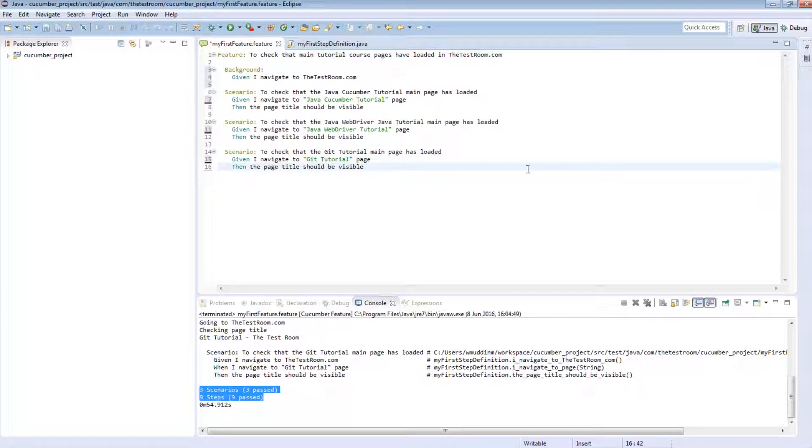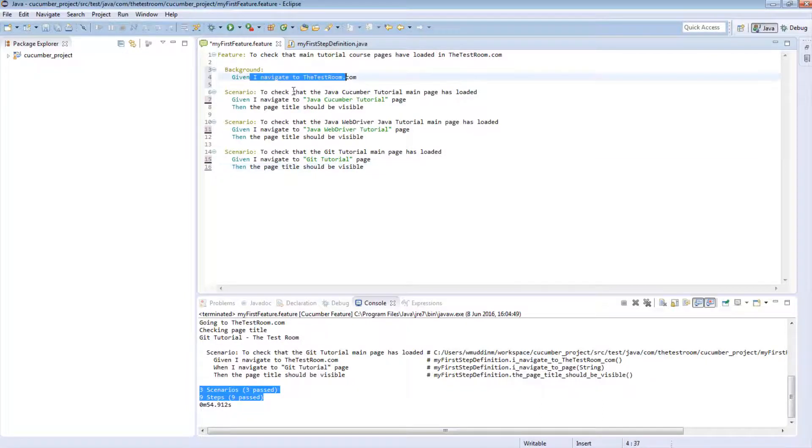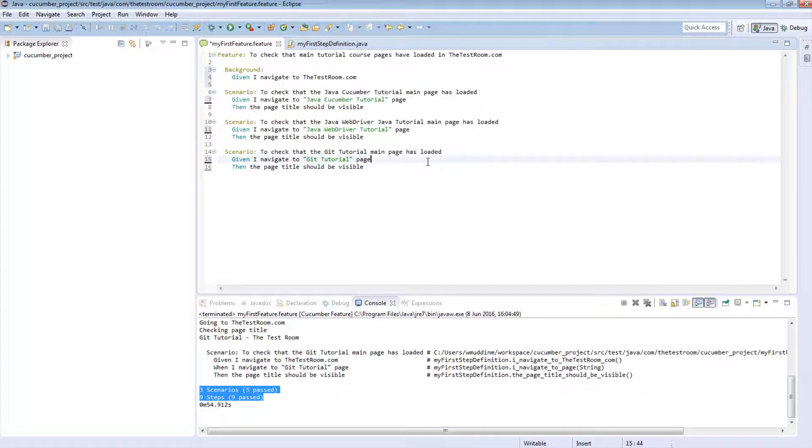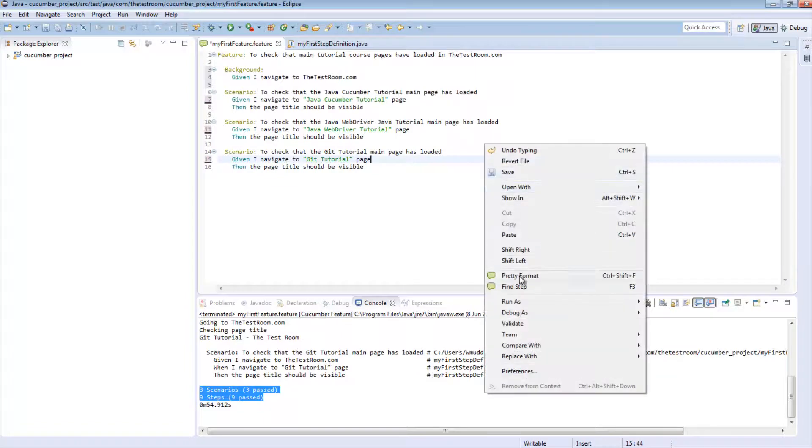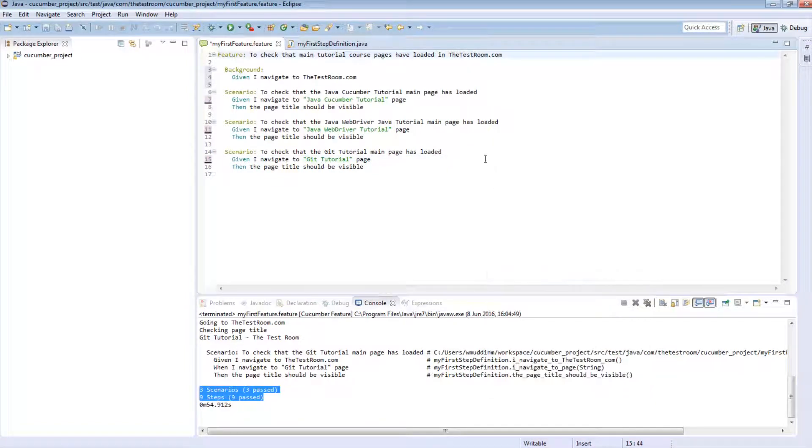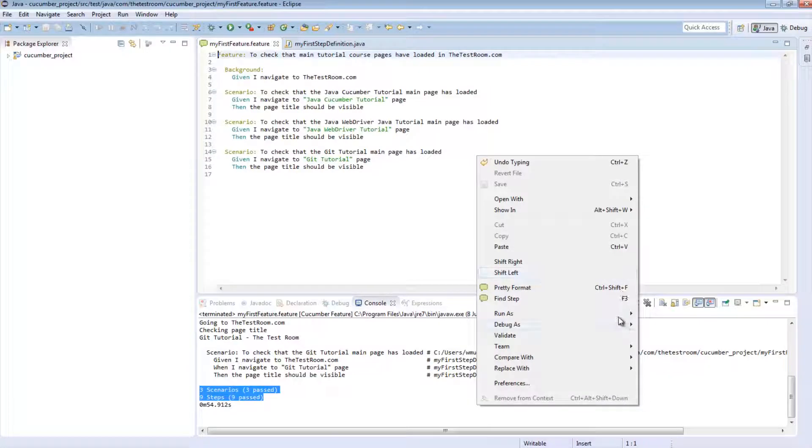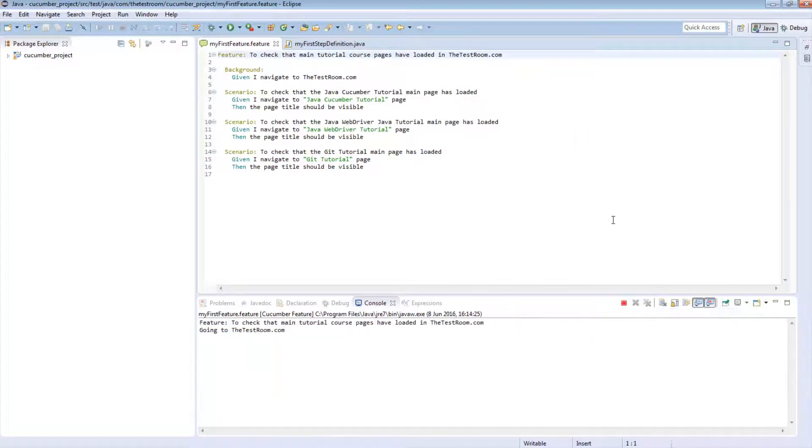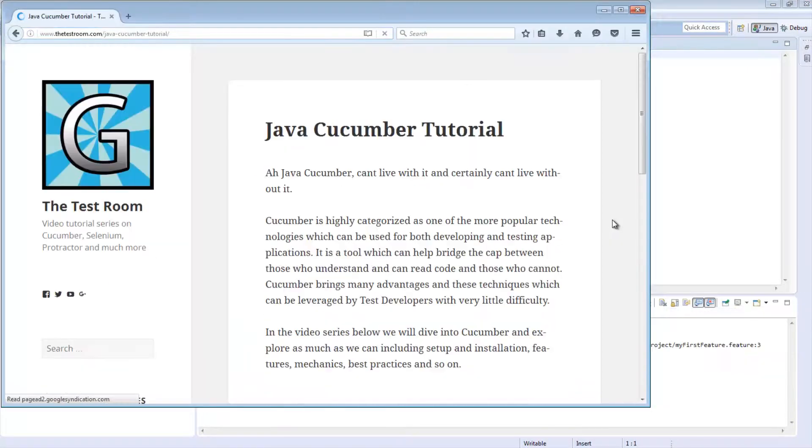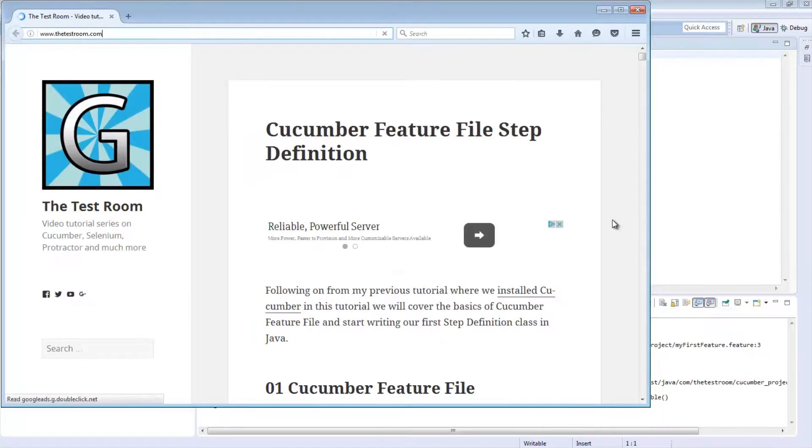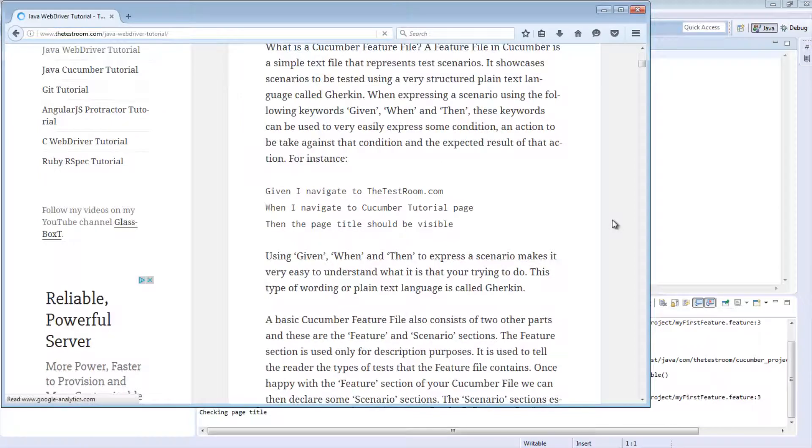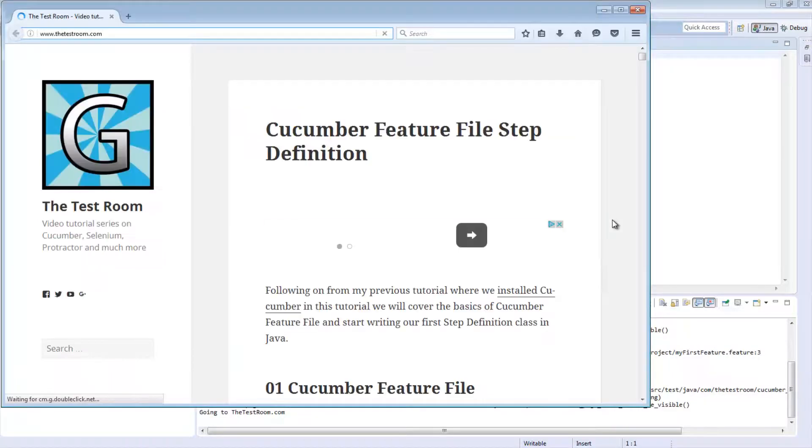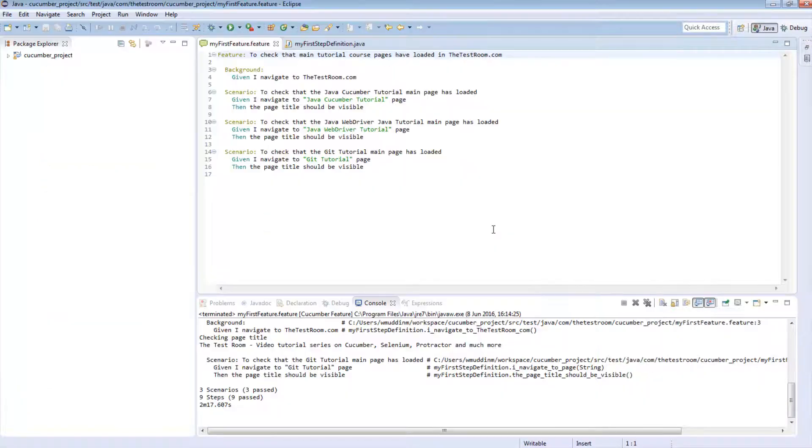So just to prove that we haven't broken anything, and just to prove that this step always runs before any scenario runs, we will quickly format this and save it. And let's run it and see what happens. And there you have it.